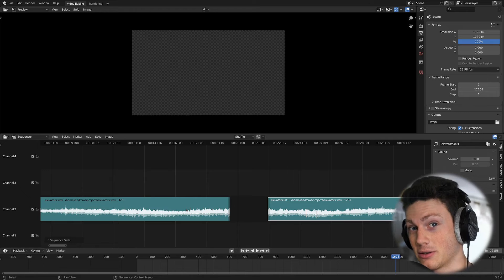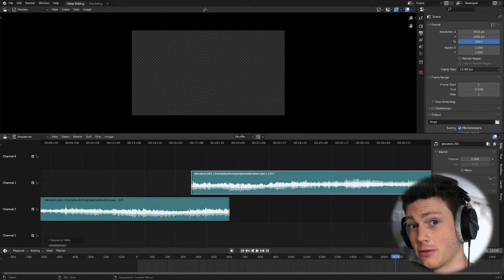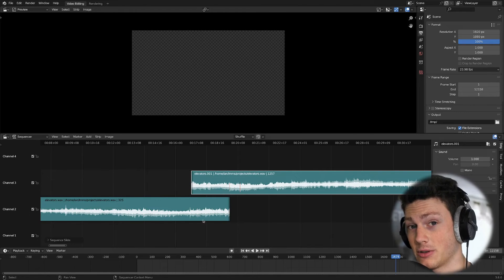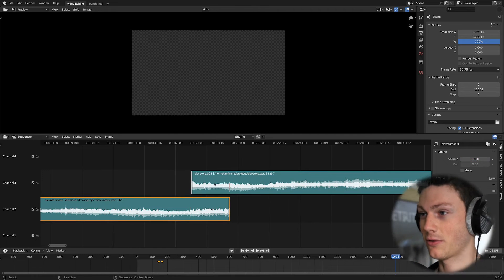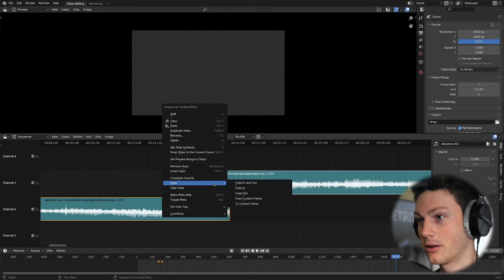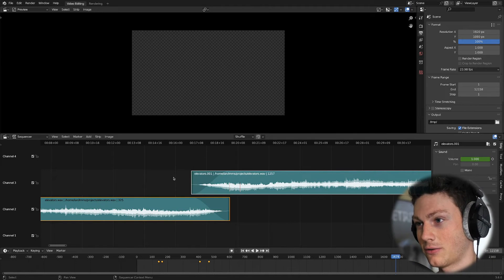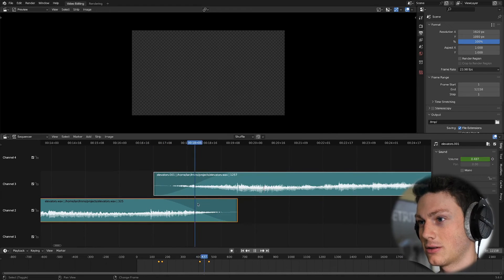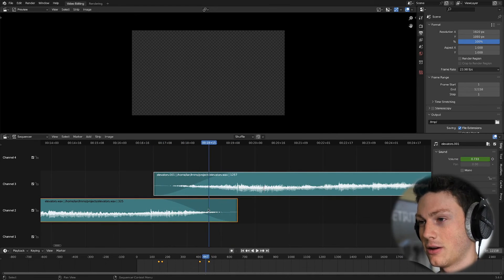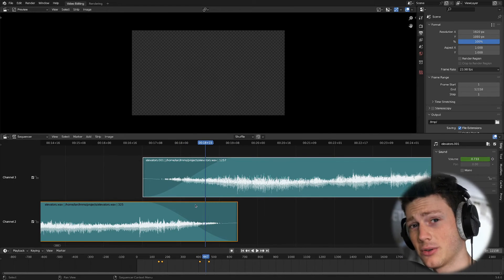Another feature I was going to put in my request was crossfading. So if we have these two clips overlapping, we can select both of them, right-click, and just hit crossfade. And look at this, we've got a nice little fade in between these two clips. Pretty cool stuff.